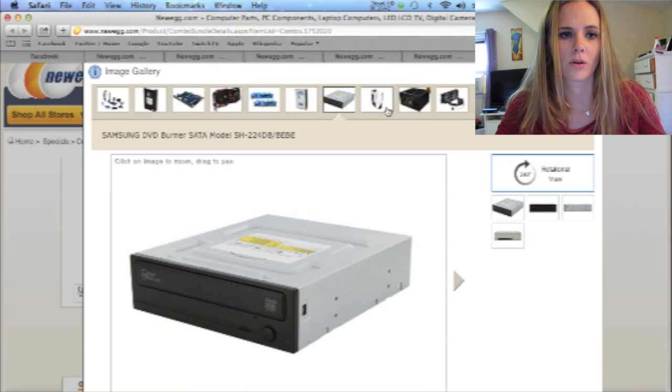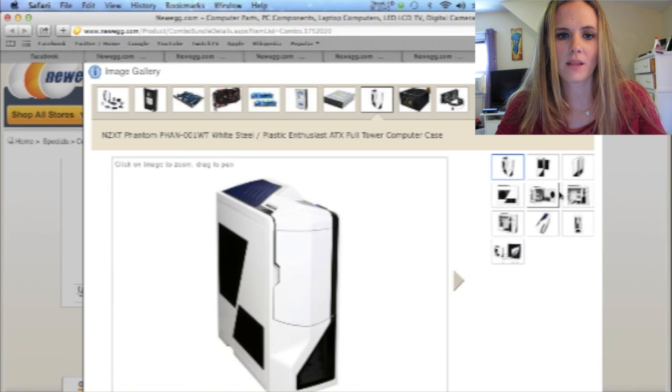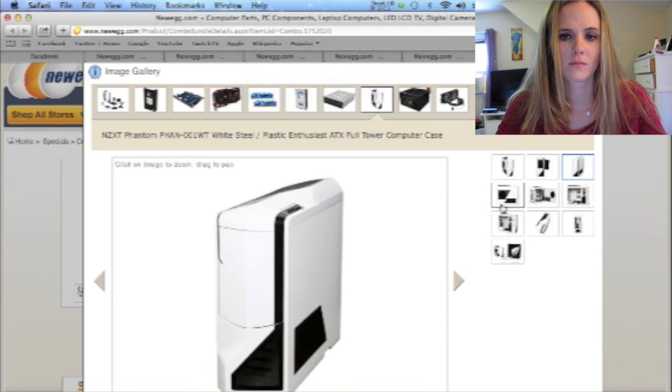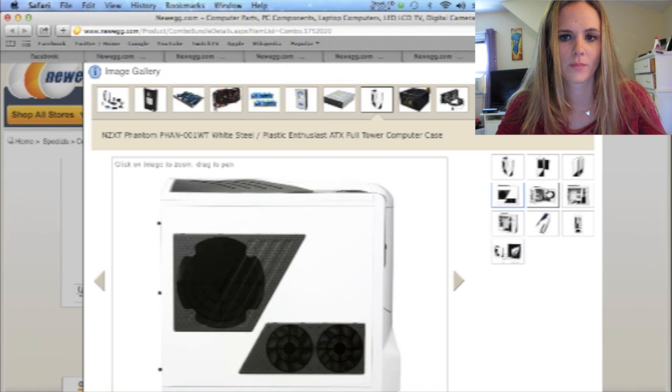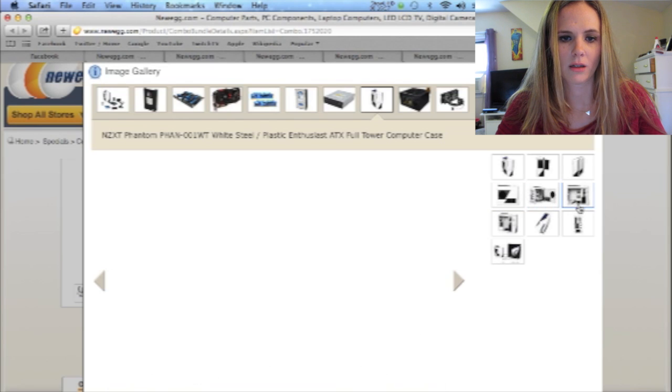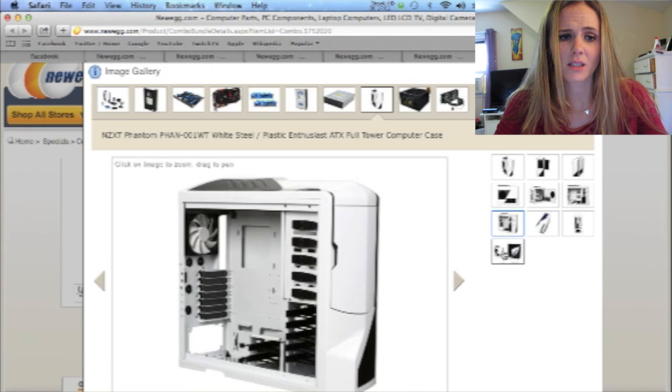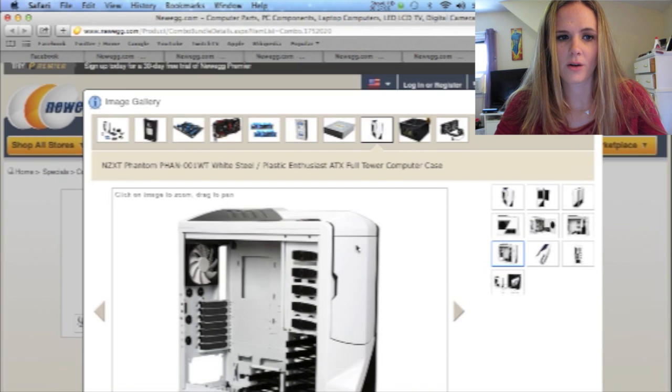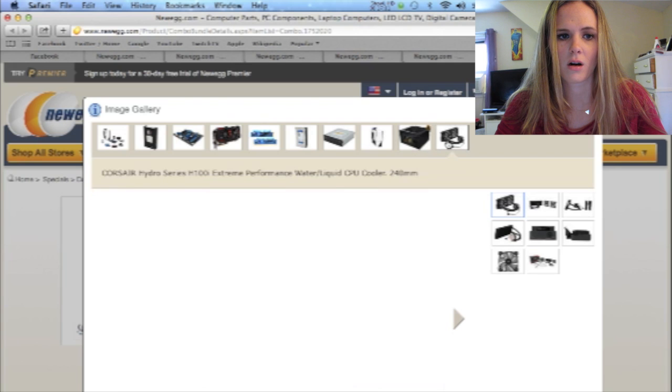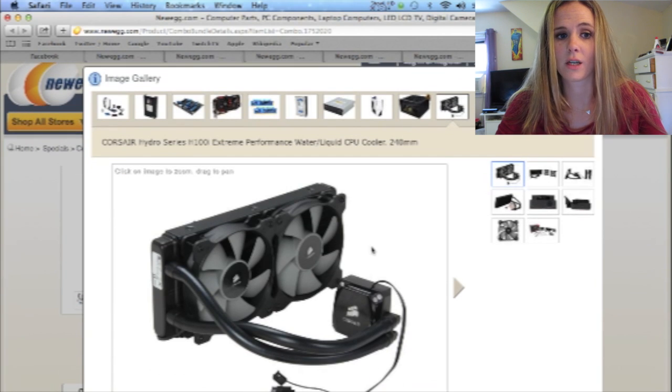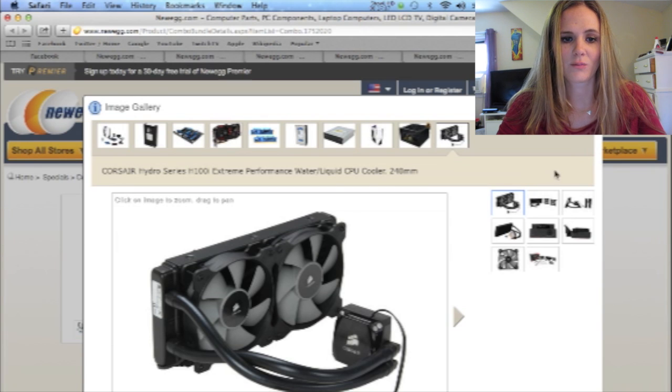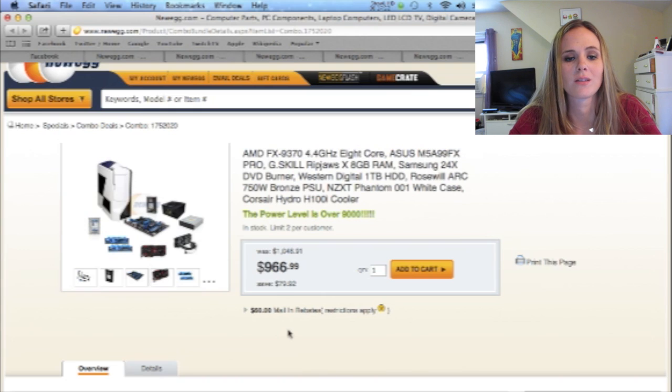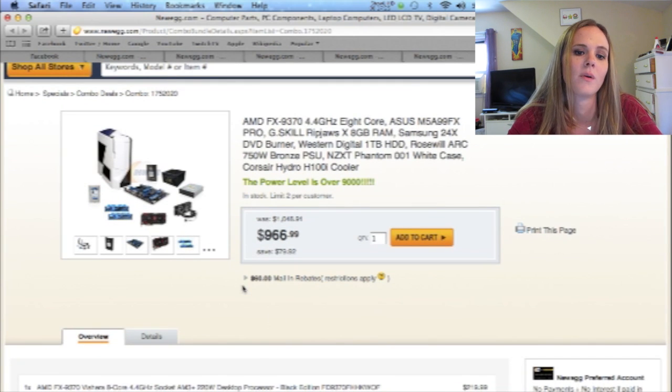Samsung DVD burner. Again, I don't need a DVD burner. A white case. Looks pretty sleek. Pretty bitchin'. Pretty beautiful. Pretty plain. That's a pretty nice case. I won't lie to you on that one. What's this? The Power Supply. Which is a Roswell. And then a Corsair Cooler, which I've heard is also another good company. And that comes to $966. And you saved $79. There's a $60 mail-in rebate. So obviously this is like the most expensive out of all of them.